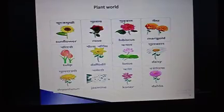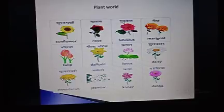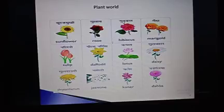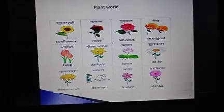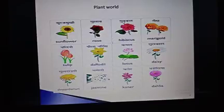Then after, marigold — M-A-R-I-G-O-L-D, marigold. Then after, tulip — T-U-L-I-P, tulip. Then after, lotus — L-O-T-U-S, lotus.